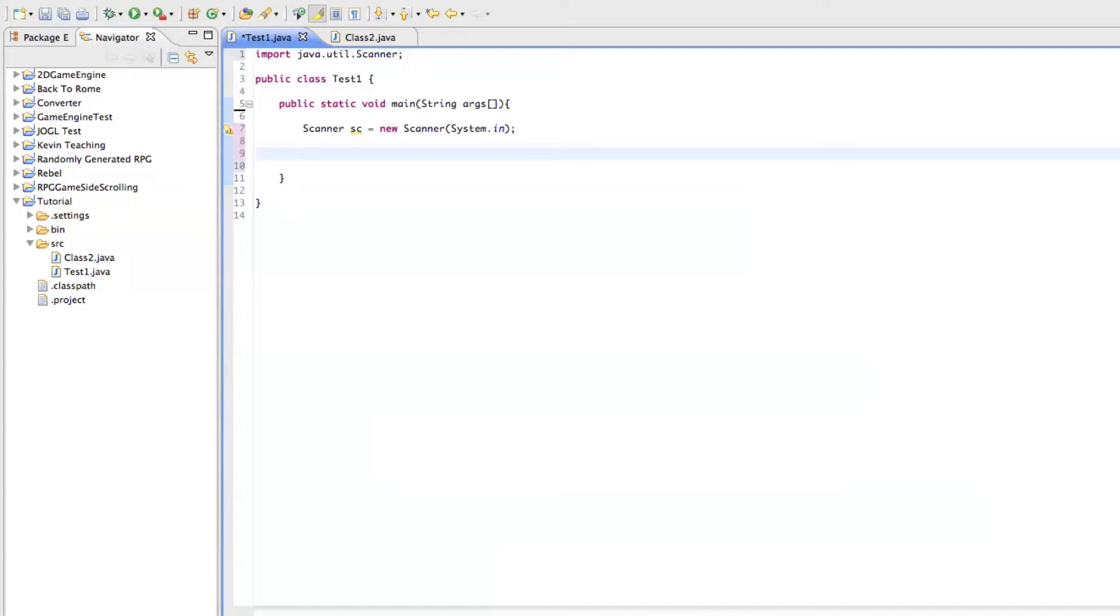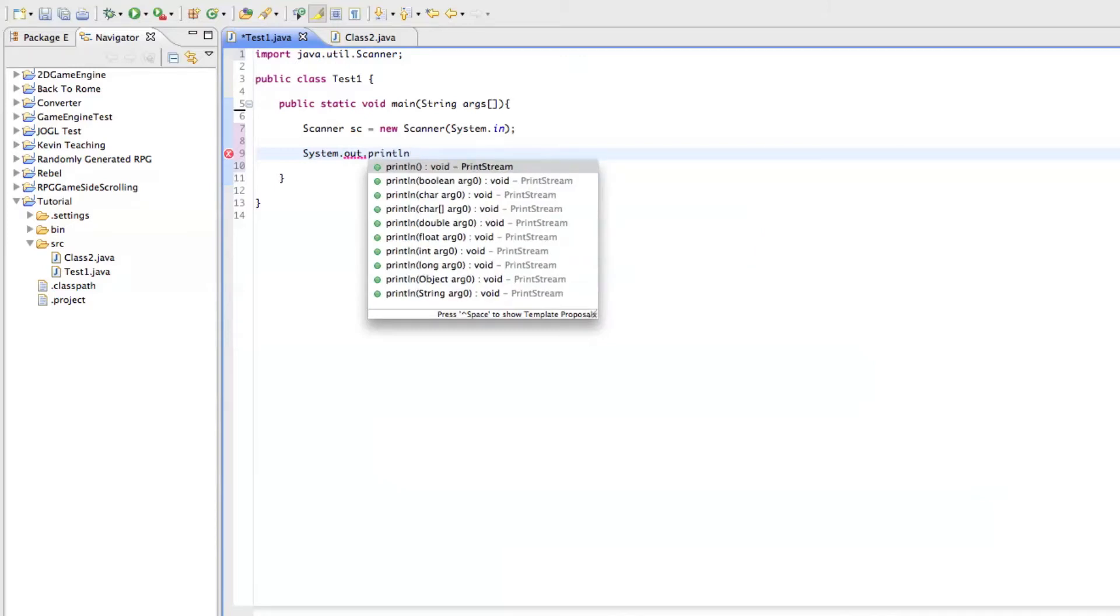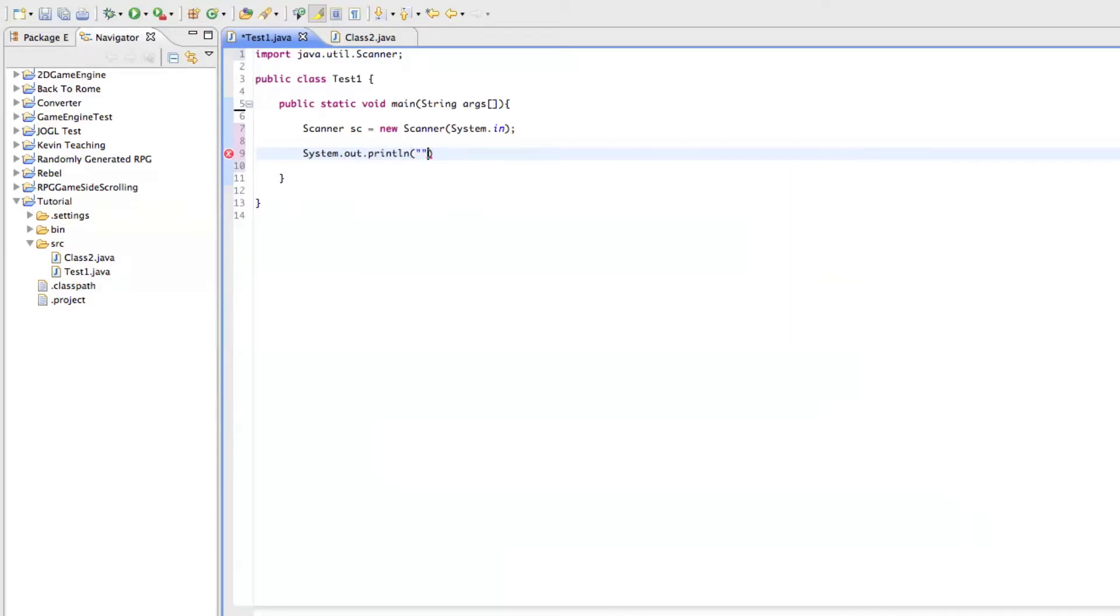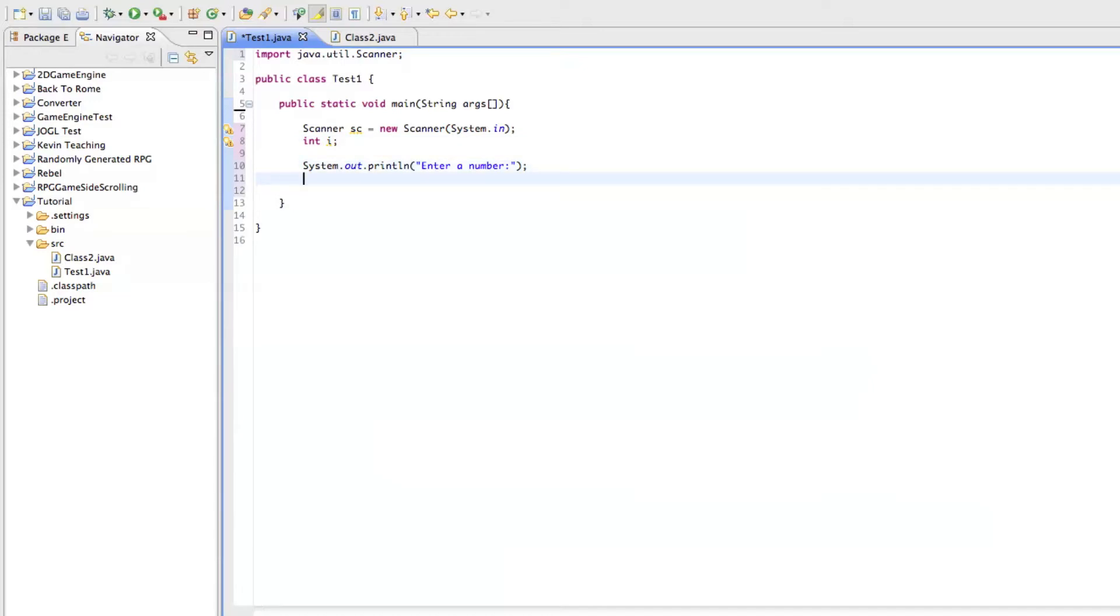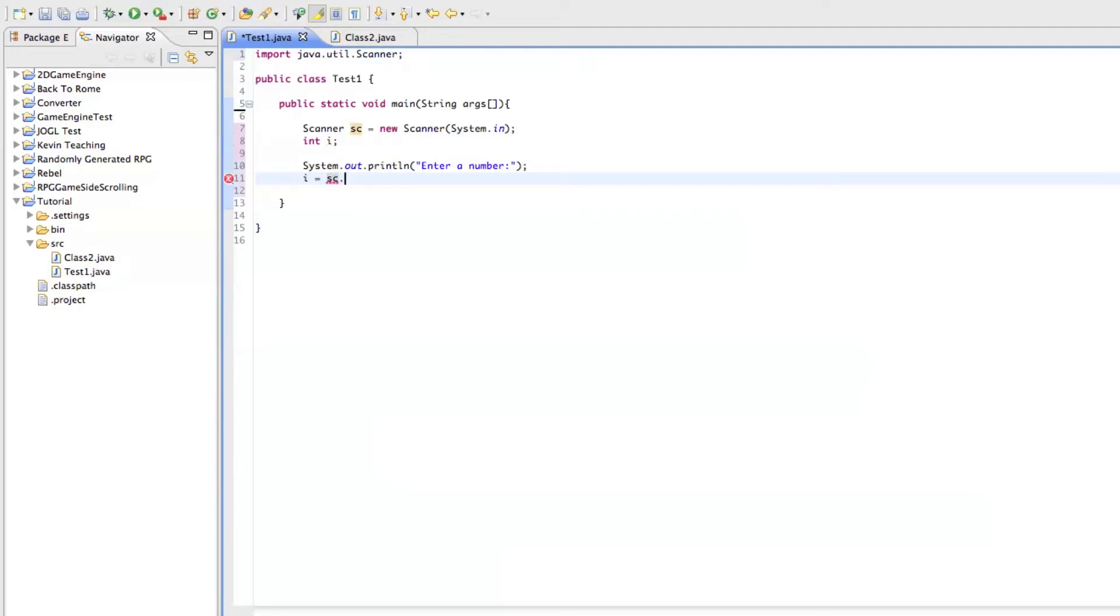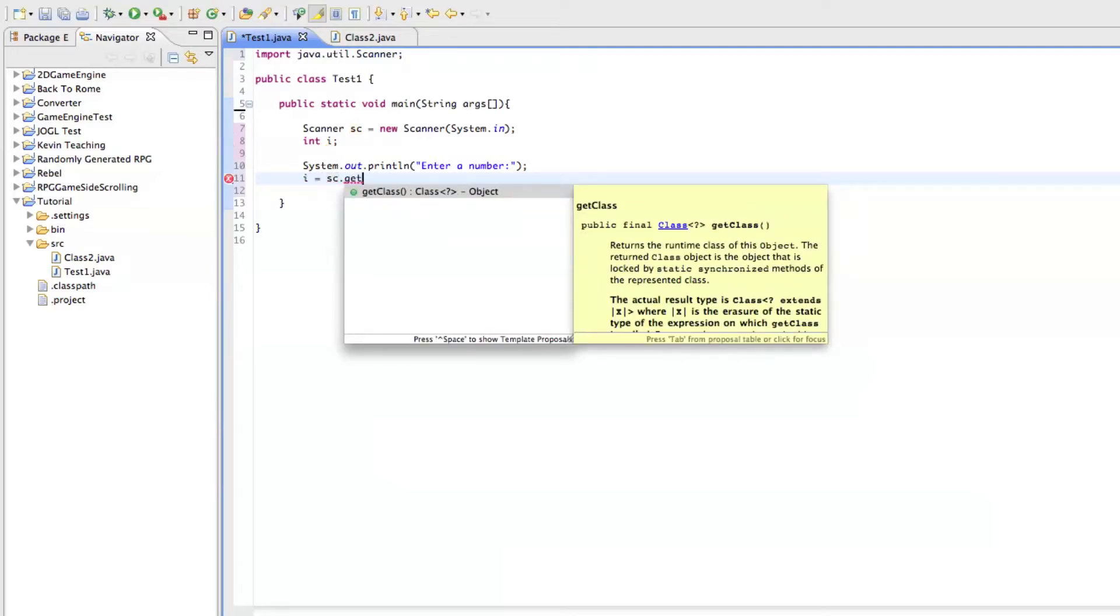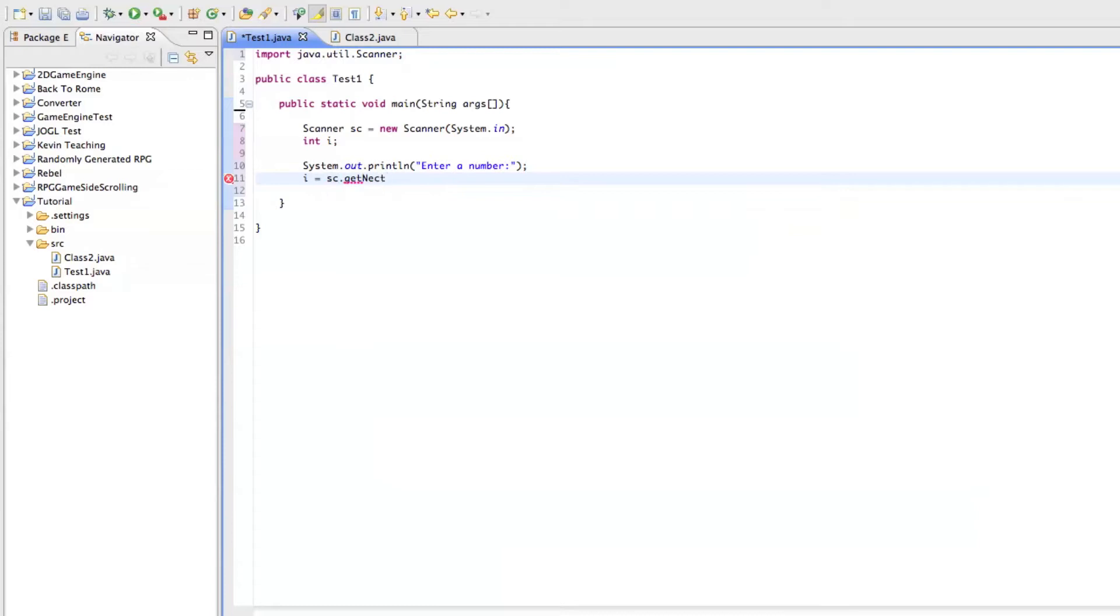Let's say system dot out dot println. And let's see, enter a number. And let's say, let's just create an int i. So then what you can do is you can say i equals sc dot get next. No. Oh, not get next. Next int.